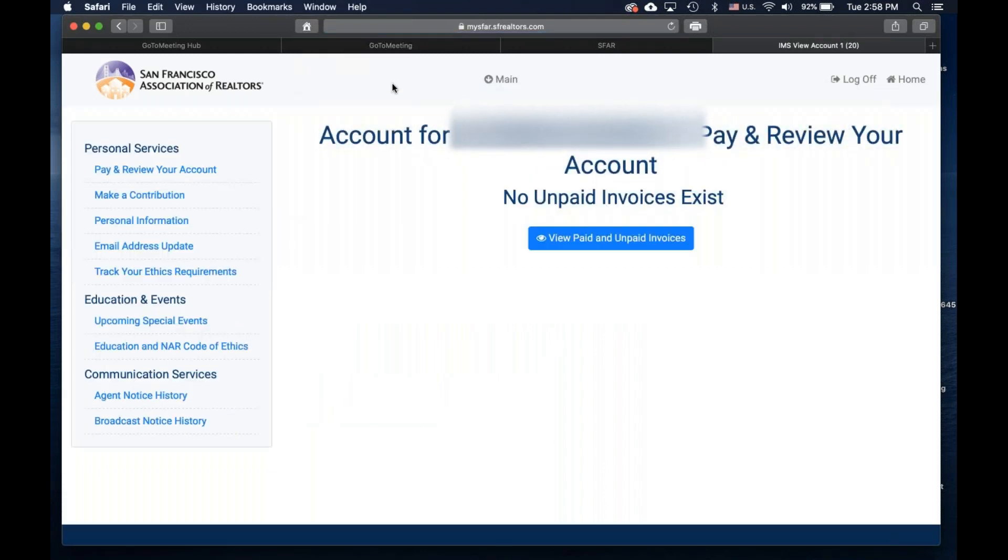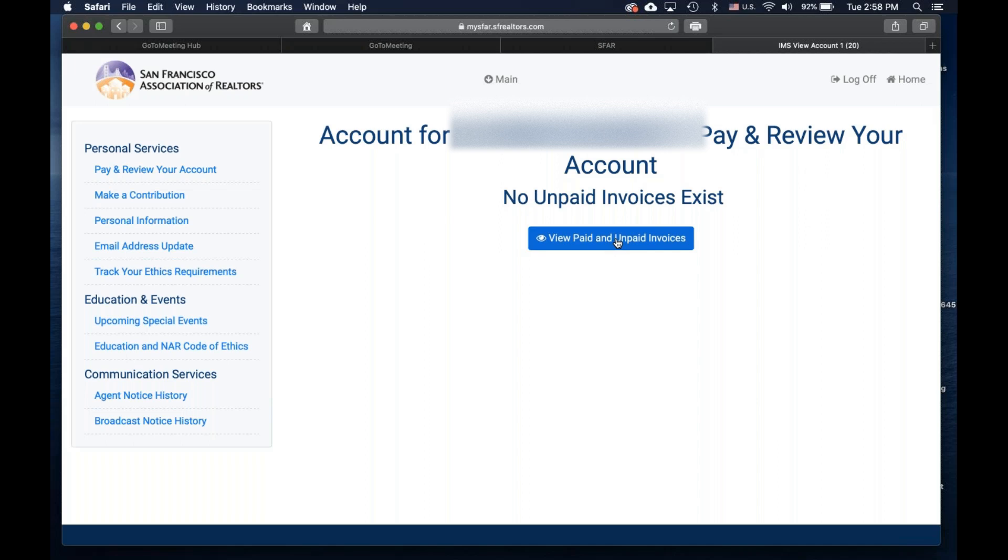When you click that, again, this account has no outstanding payments to be made, so there is no information displayed. You will have to click on this blue button, View Paid and Unpaid Invoices, to access past invoices and payments made.